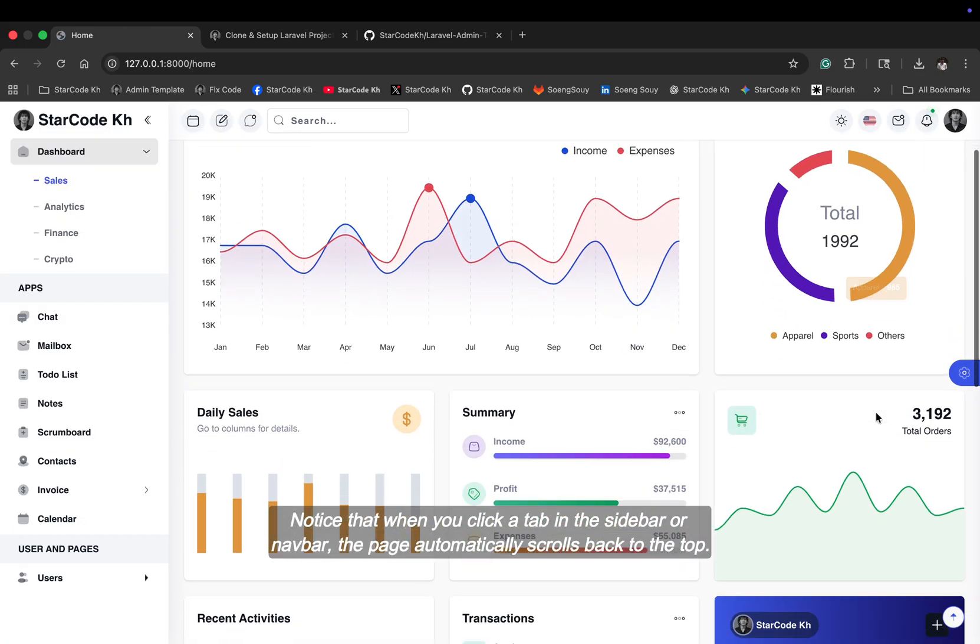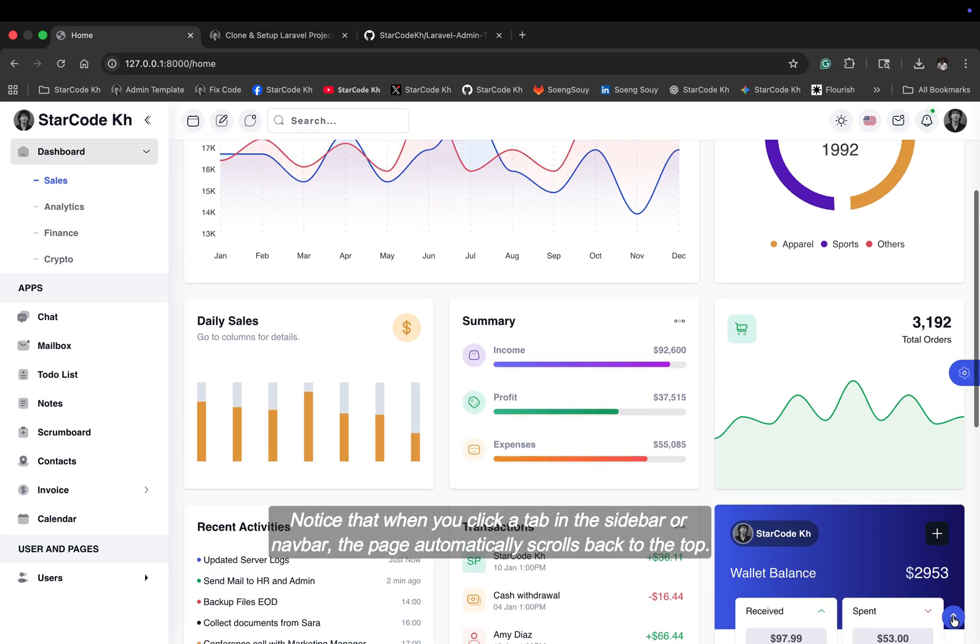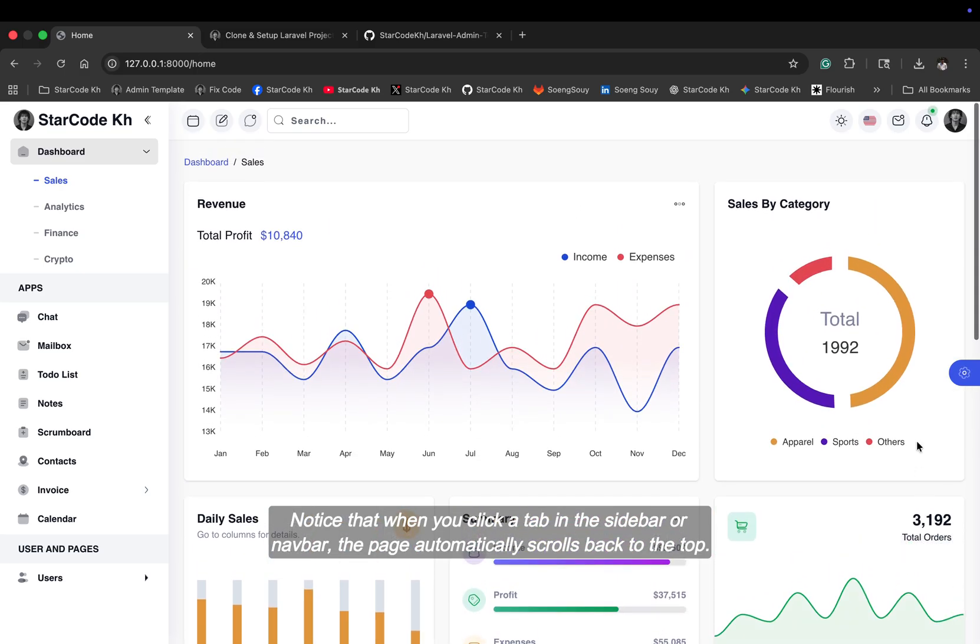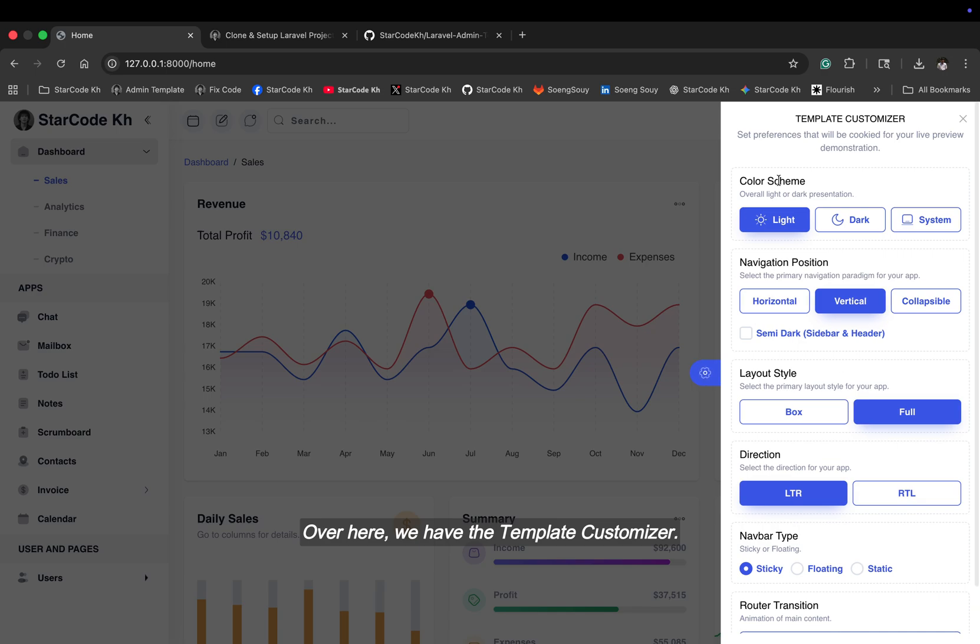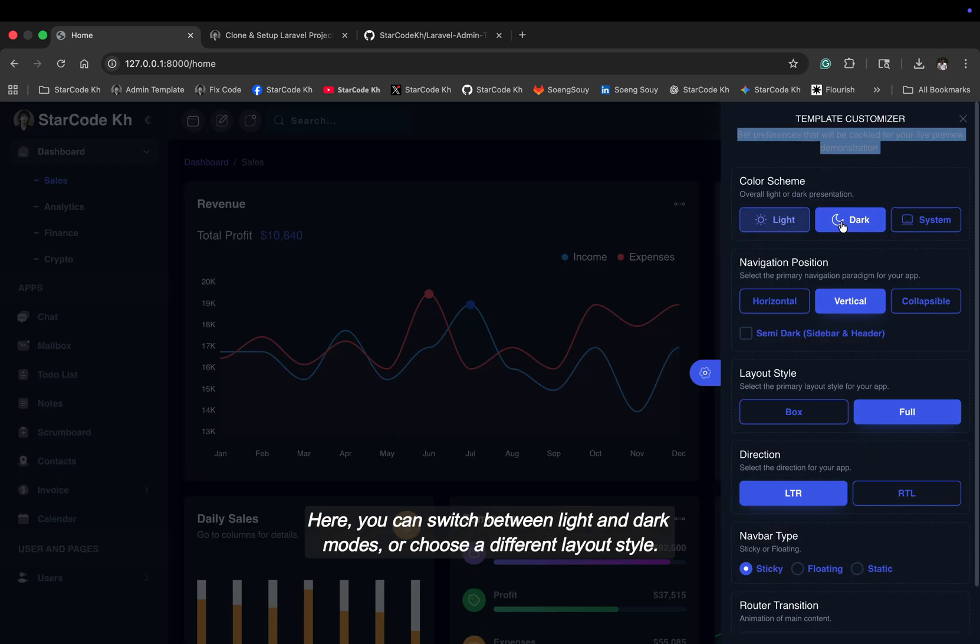Notice that when you click a tab in the sidebar or navbar, the page automatically scrolls back to the top. Over here, we have the template customizer. Here, you can switch between light and dark modes or choose a different layout style.